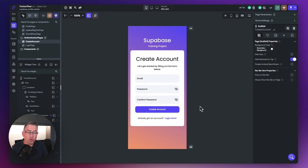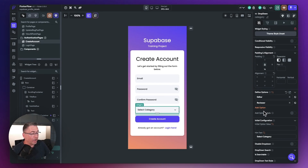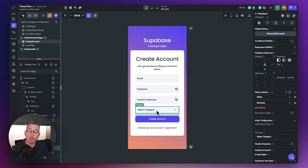I'm going to introduce a dropdown widget onto the screen. I've dropped a dropdown widget onto the screen and configured it on the right hand side with options: editor and reviewer. So the user can now choose from those. A good idea now is to put a form validator over this as well.